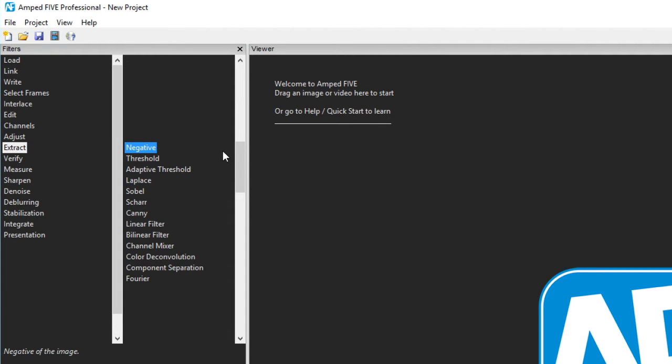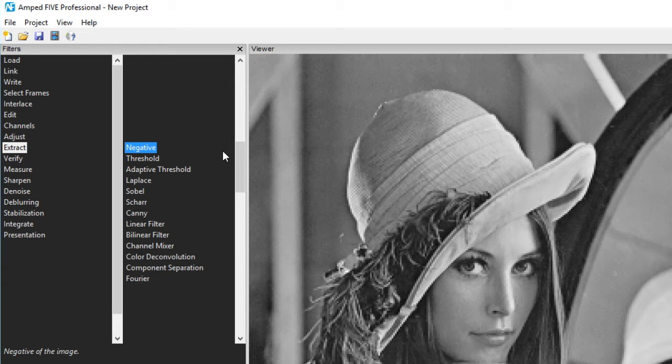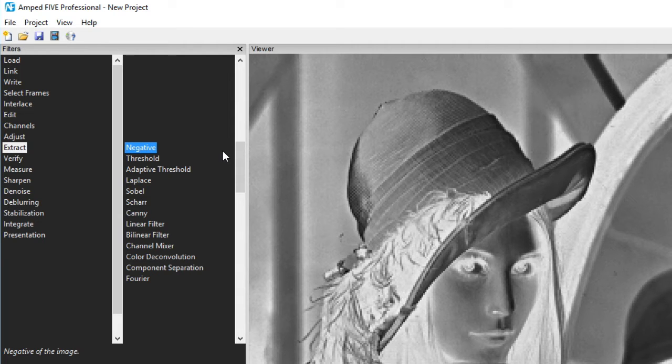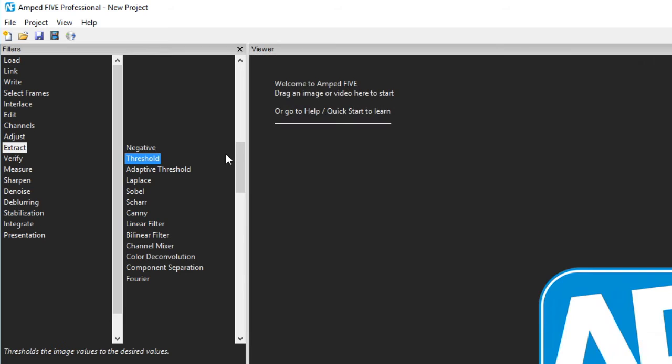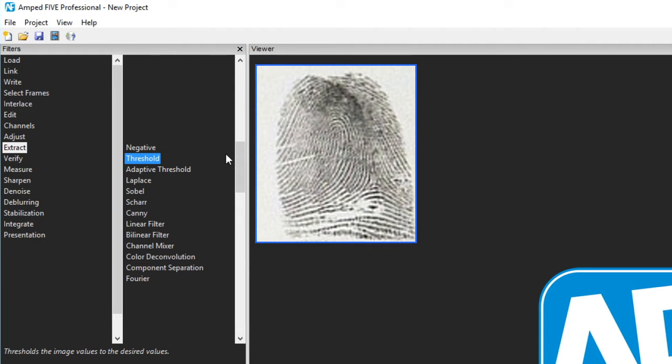The first filter is negative. This is a simple filter that swaps the intensity value of each pixel. The next few are various methods to extract visual information from an image. These are commonly used with images of fingerprints, footwear or tool marks.